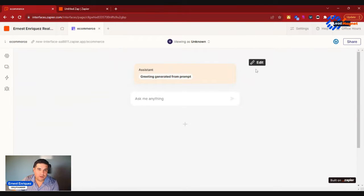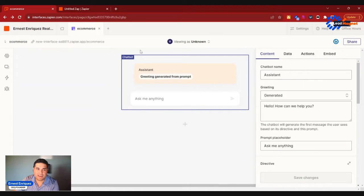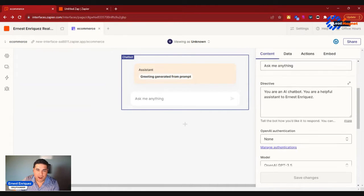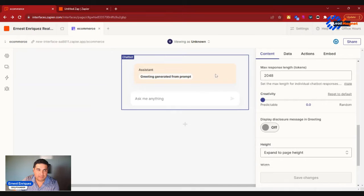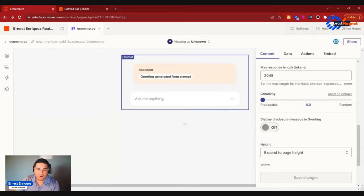What you'll be able to do with Interfaces is you'll be able to create components. Components are items that live on the page, so think of like a widget or an embed on your website. A component is the same exact thing.